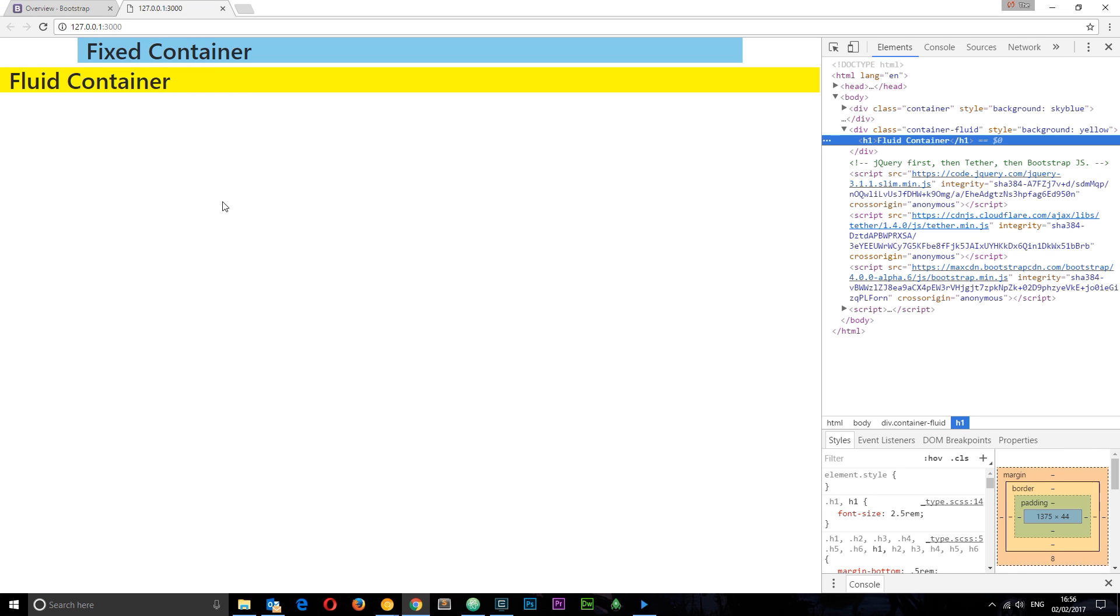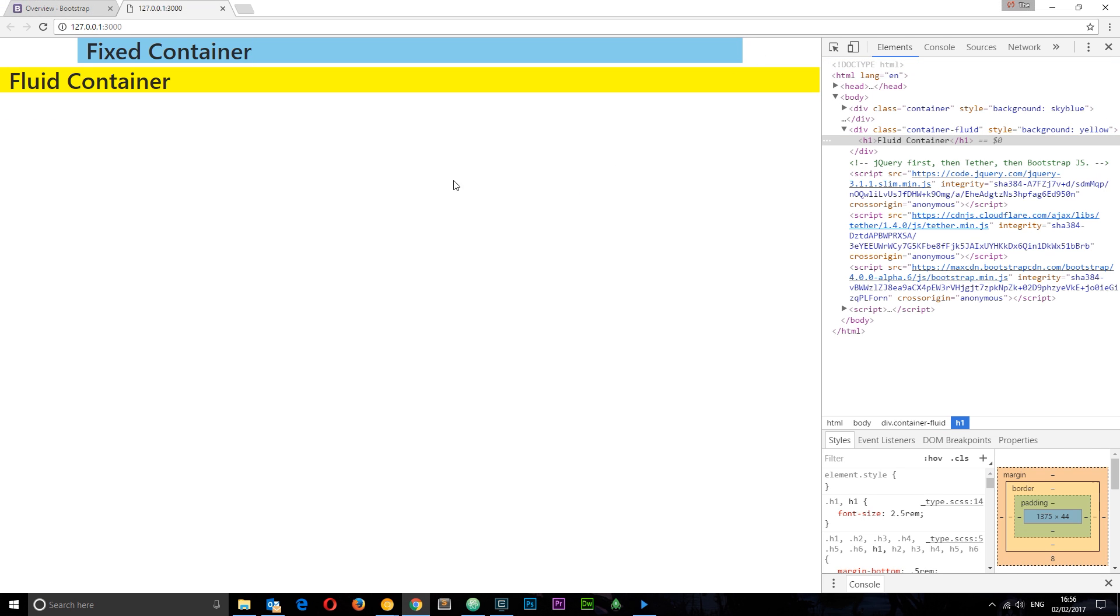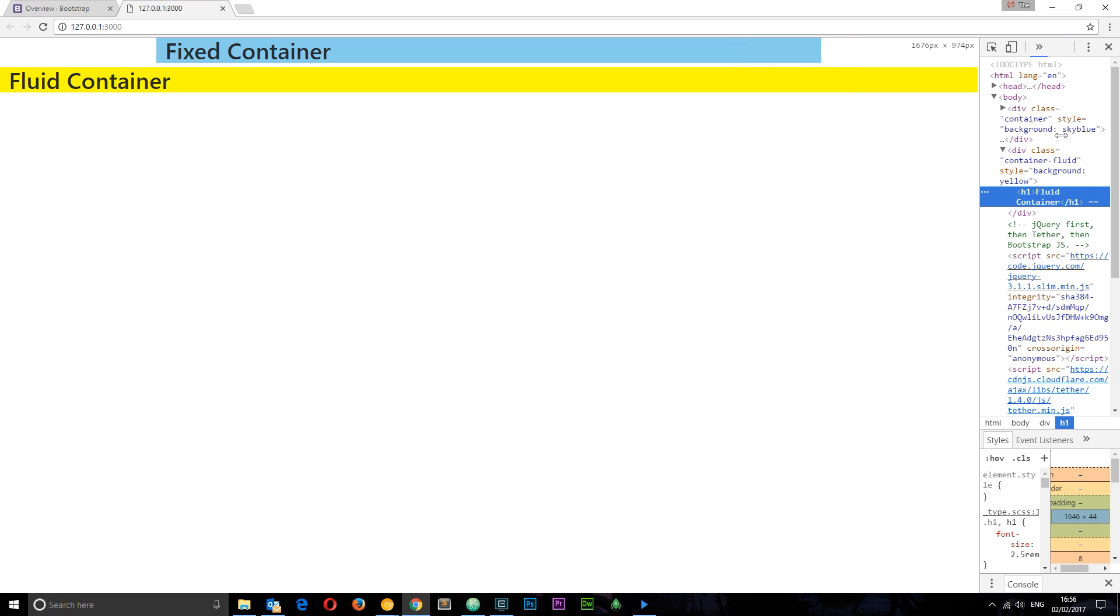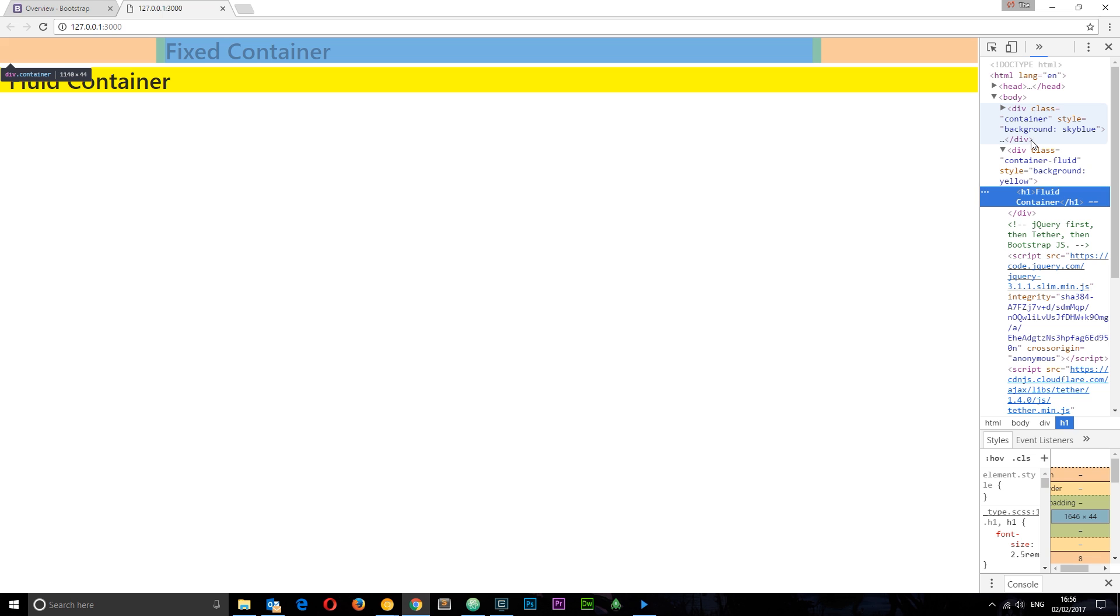Now we can see this fixed container is the blue one. It has a maximum width and it's centered on the page. If we make this a little larger you can see it's still centered and still has that maximum width. If we hover over the element in the inspector you can see that width is 1140 pixels wide.